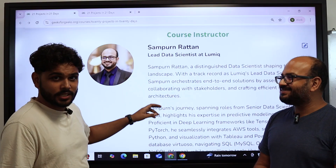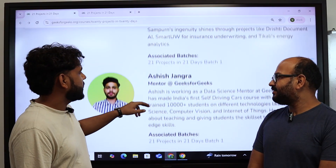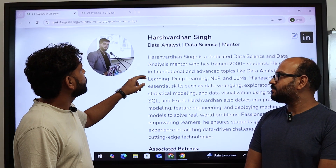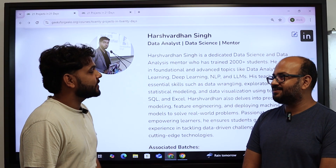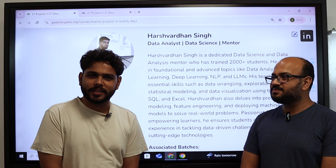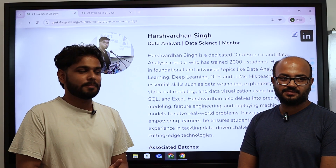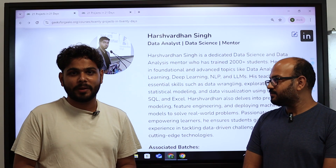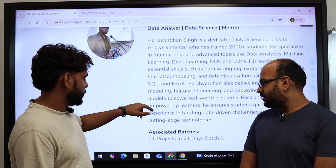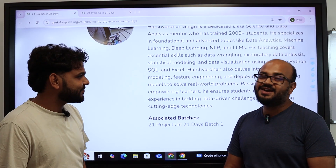Now it's time to reveal the mentors. Sampoon sir is there, Ashi Jangla is there, and there is one more brilliant mentor — Harsha Vadhan sir — who, due to some health issues, is not able to be here right now, but he will definitely be there in the course.